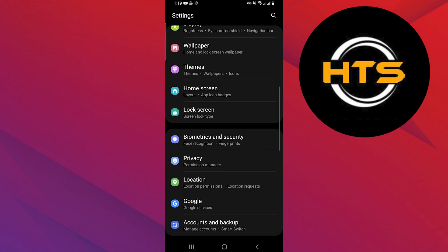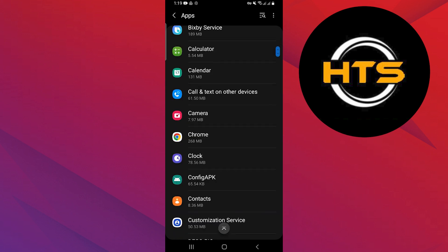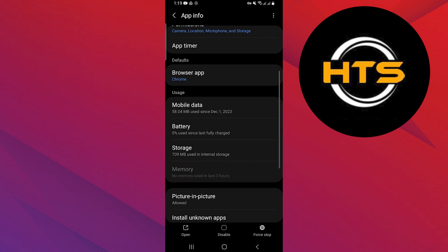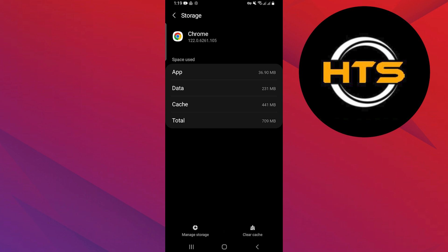Open settings on your phone and search for the option apps. Tap on the apps option. Scroll down and tap on Chrome. Go to the storage option and tap on the clear cache option at the bottom of the screen.